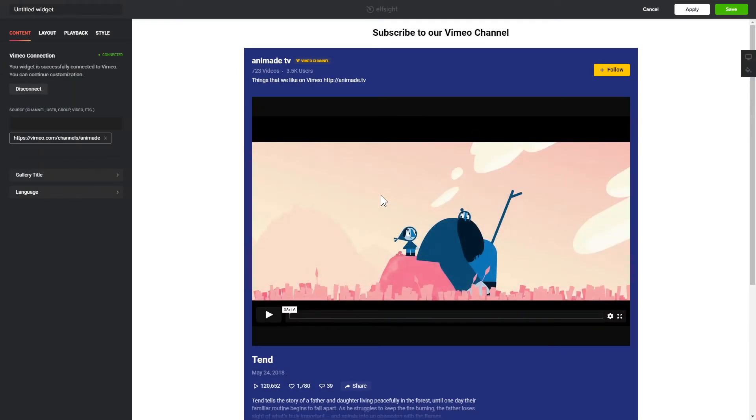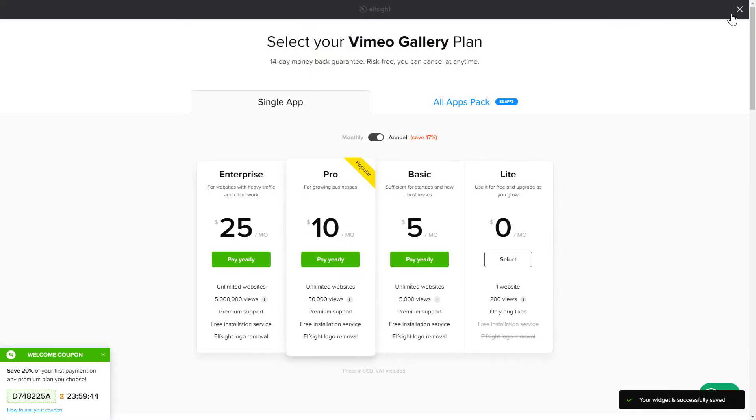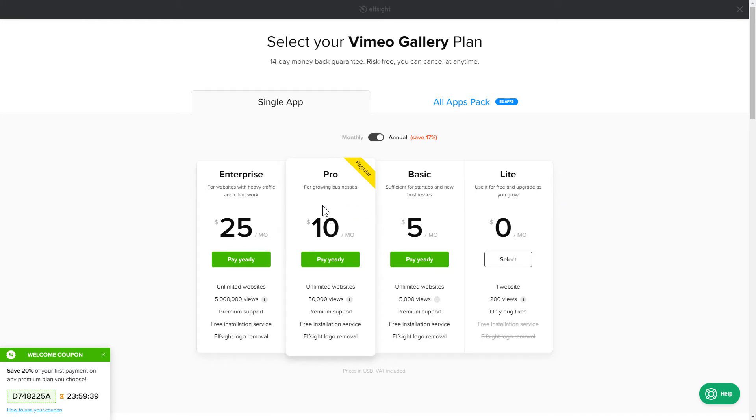After you sign up, you'll see the widget that you have just created. Click Save. The next step is to choose your subscription plan. You're very welcome to start with Lite. But keep in mind that your 20% discount is valid only for 24 hours.